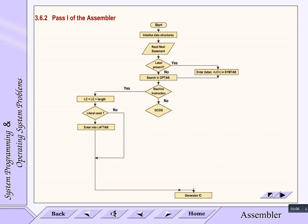If it is a declarative statement, then calculate its storage space and go to updation of LC. If the statement is not declarative statement, then check the type of directive.